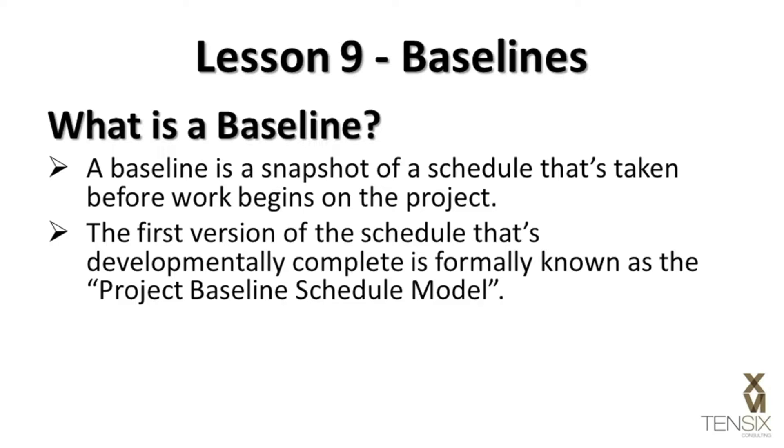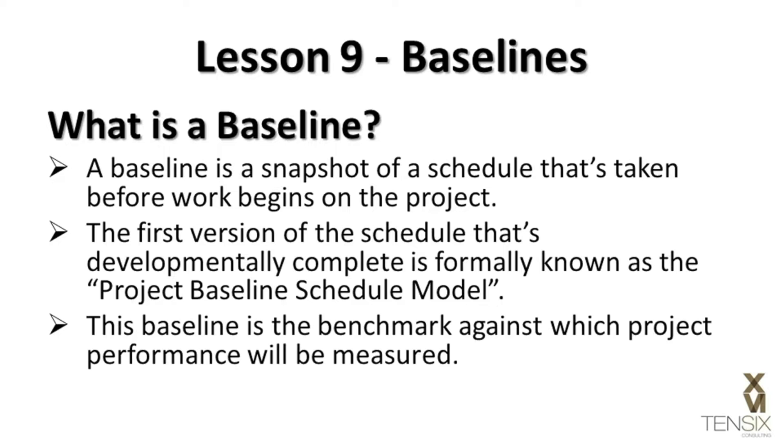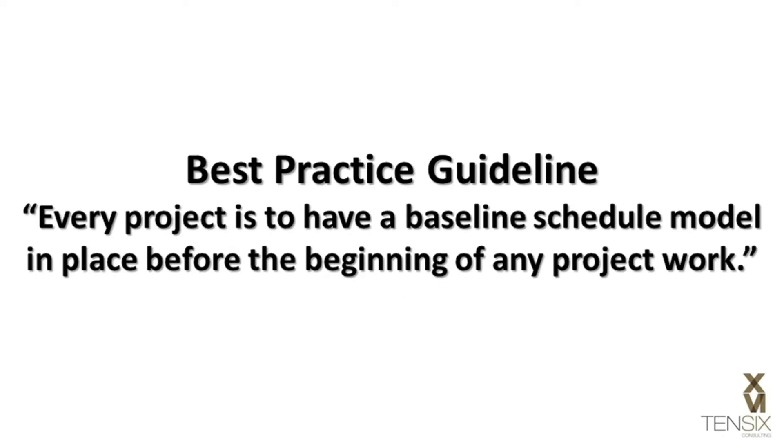In Primavera P6, this is referred to as the Project Baseline. This baseline is the benchmark against which project performance will be measured. It's generally accepted best practice that every project is to have a baseline schedule model in place before the beginning of any project work.